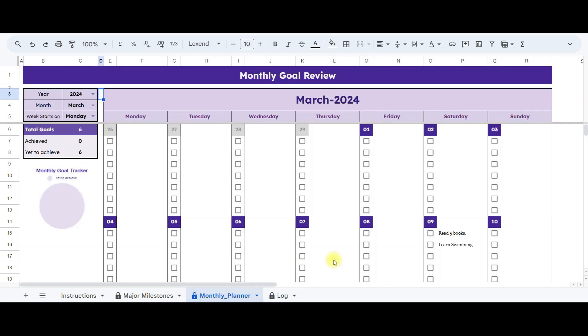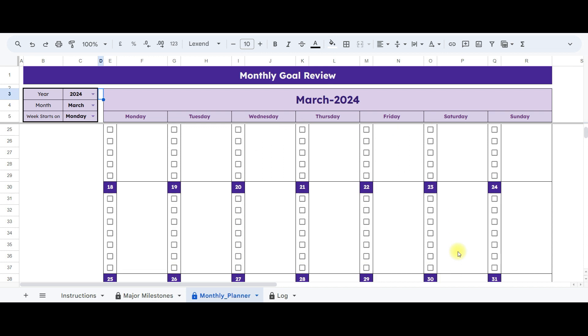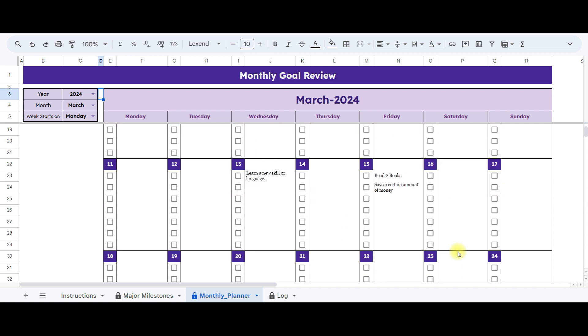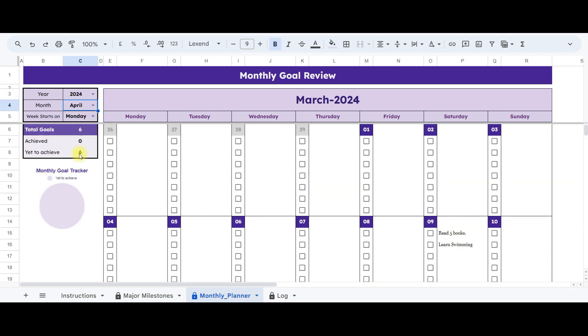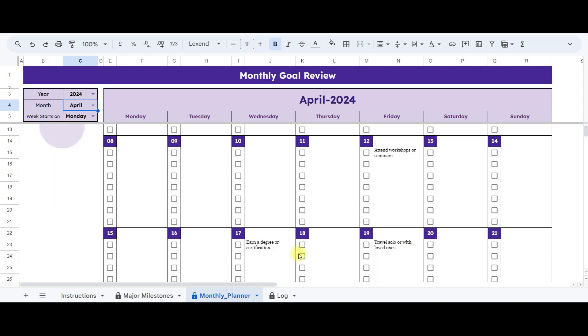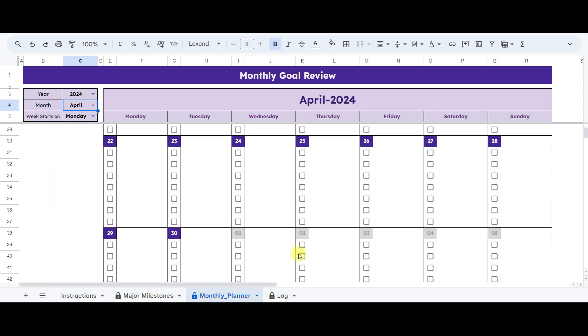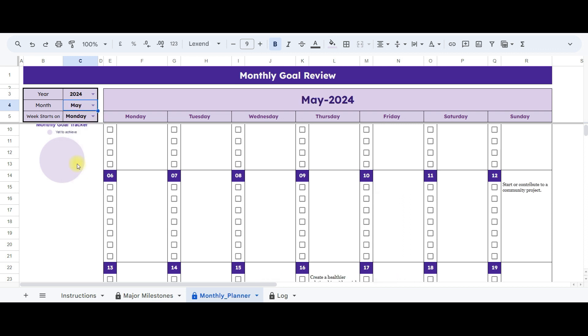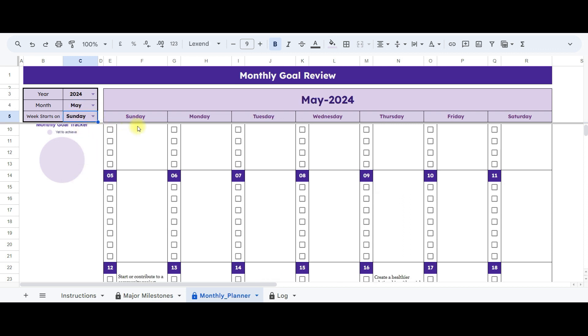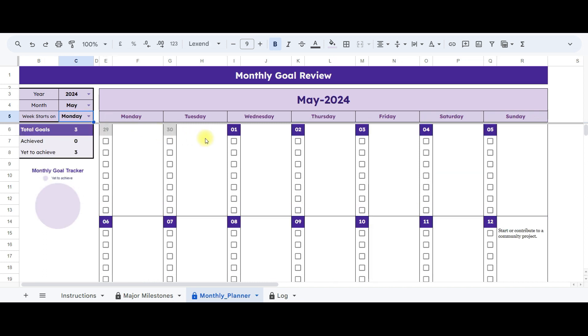Now, let's see it in monthly planner sheet. By using the drop-down menu, you can easily switch between months and observe the entries from the log sheet reflecting here. Additionally, you have the flexibility to change the start of the week to either from Monday or Sunday. The calendar will dynamically adjust accordingly based on your preference. In this section, you can track the total number of goals, those already achieved, and those yet to be accomplished.